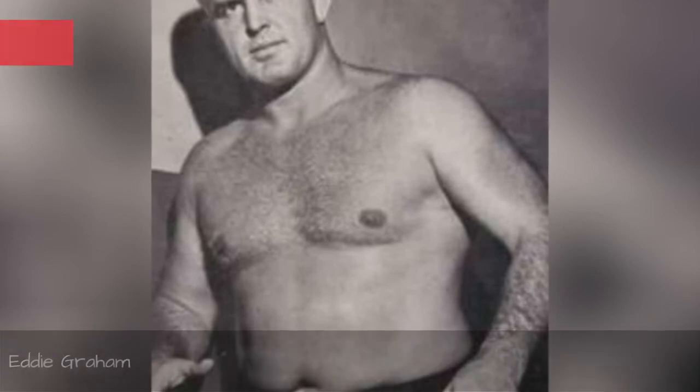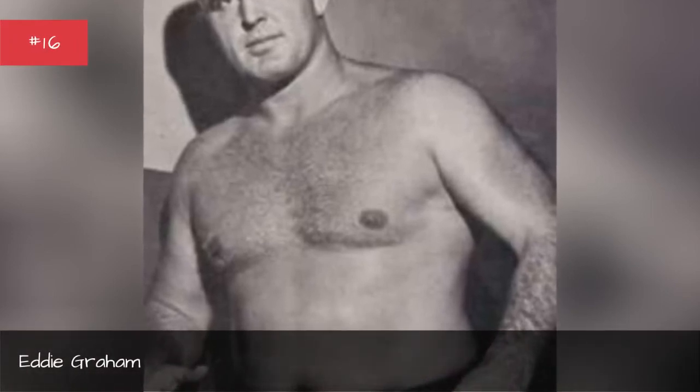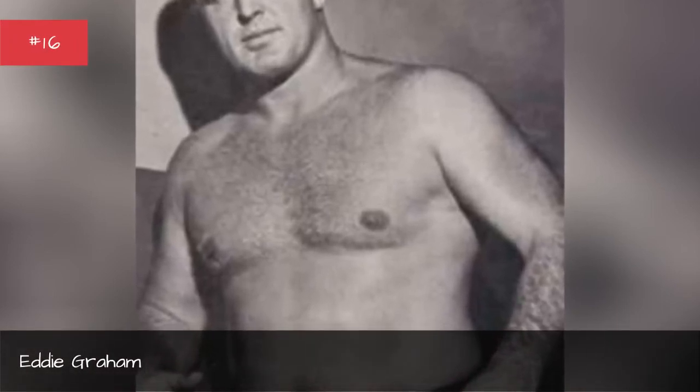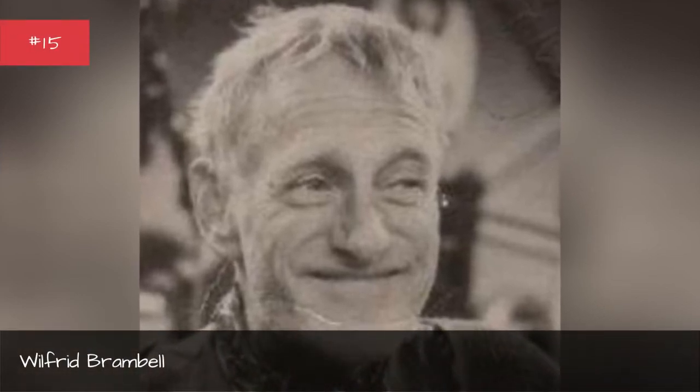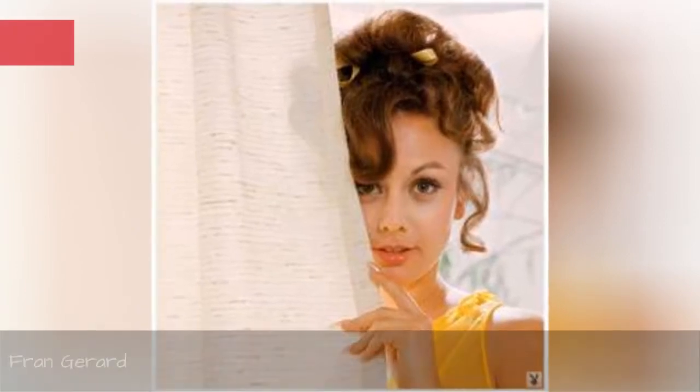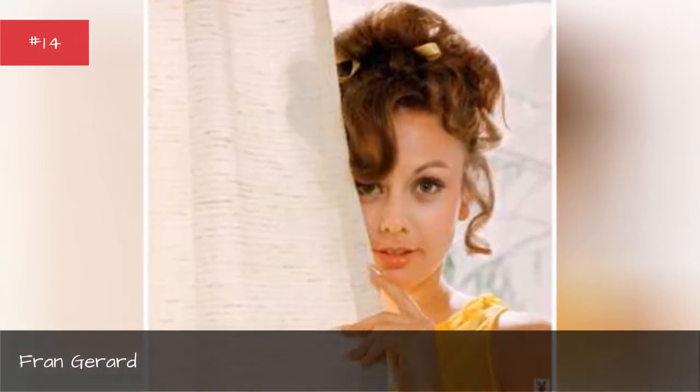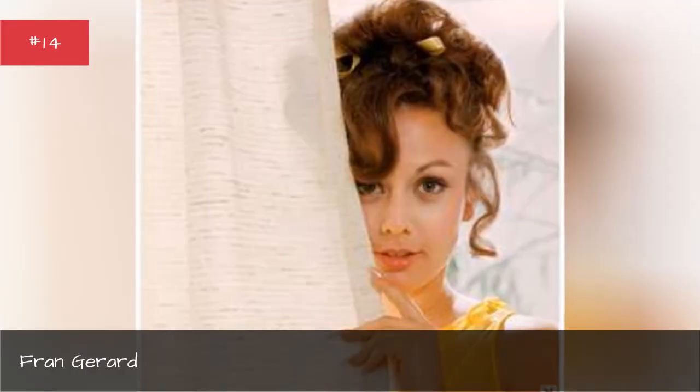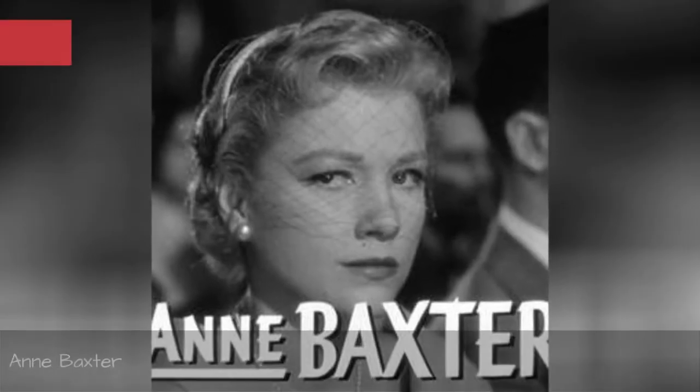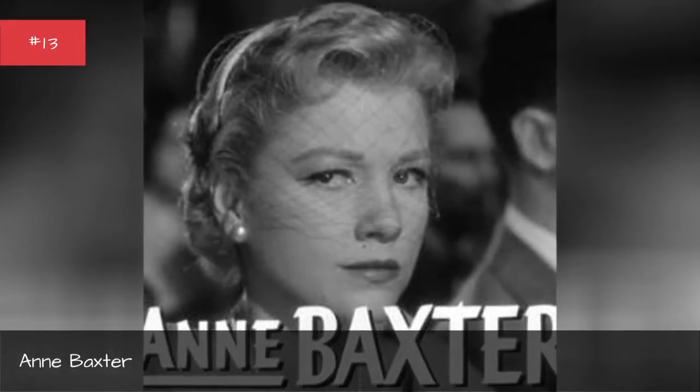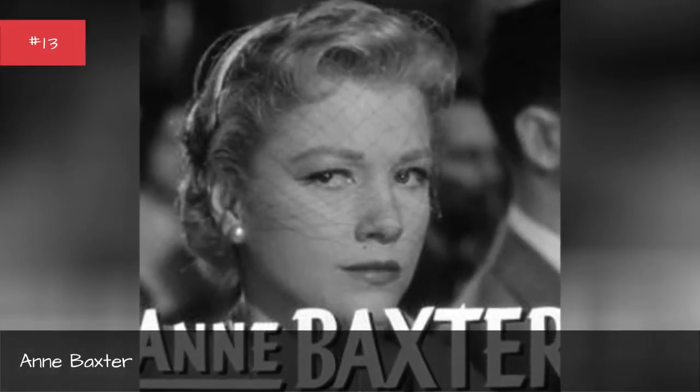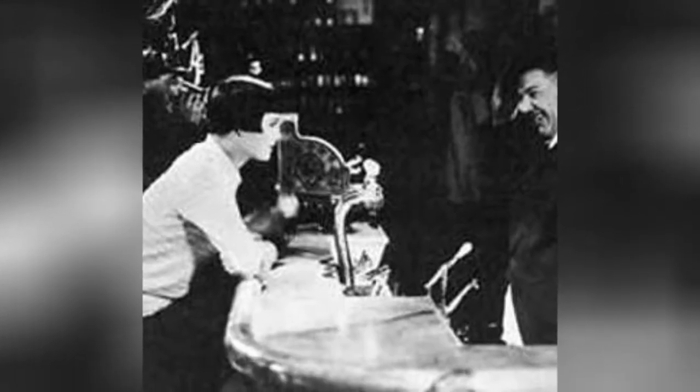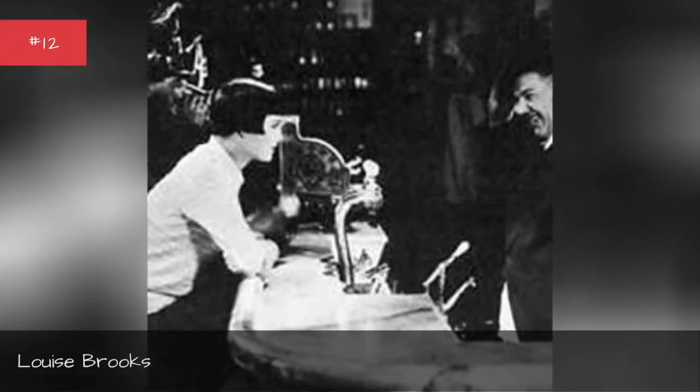Eddie Graham. Wilfred Brambell. Fran Gerard. Anne Baxter. Louise Brooks.